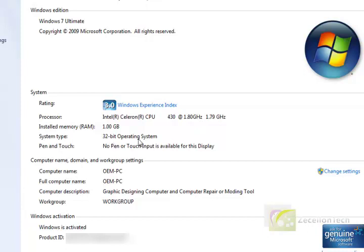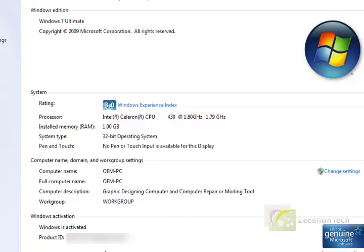Your system type is only available in Windows Vista and Windows 7, 32-bit. Then there's pen and touch, your computer name, and your Windows activation.